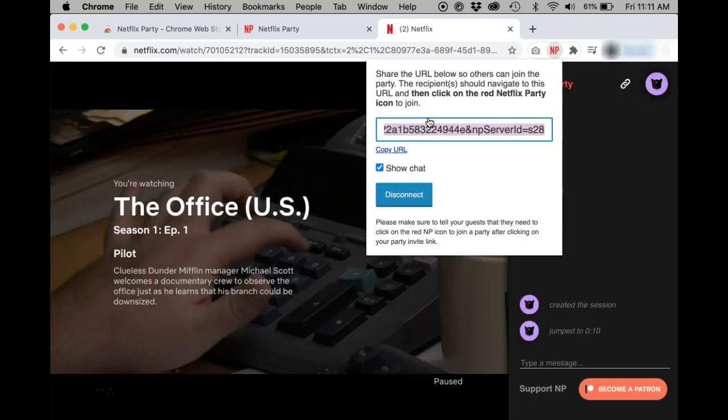Some other tips for ensuring Netflix Party works for everybody: make sure that everybody joining your Netflix Party is using Google Chrome, has the Netflix Party extension installed, and is logged into their Netflix account. If any of those three things aren't happening, that user won't be able to join your Netflix Party.